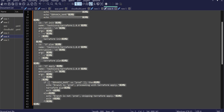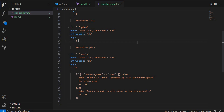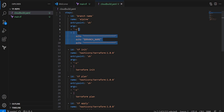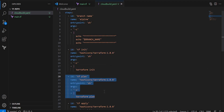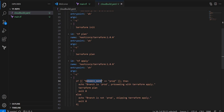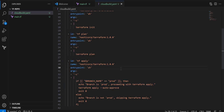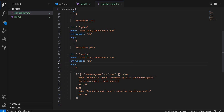In this YAML, I'm executing a few simple steps. First, using an Alpine image I'm checking the branch name. Then I'm executing 'terraform init', then 'terraform plan'. At the end I check if the branch name is 'prod' — if so, it executes 'terraform apply --auto-approve'. If the branch name is not 'prod', that step is skipped. Since our current branch is master, the apply won't execute. Let me now push the code.